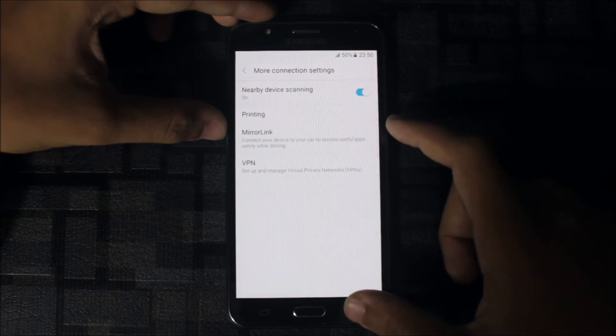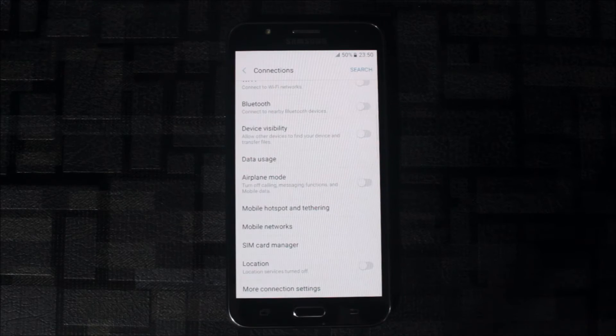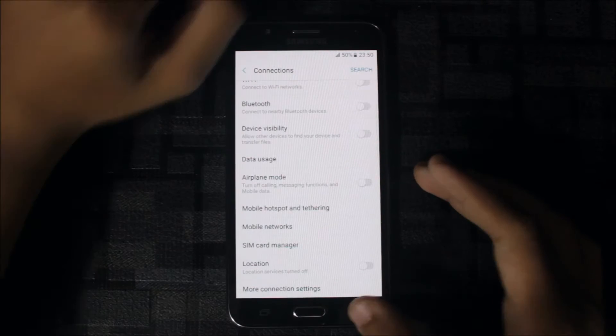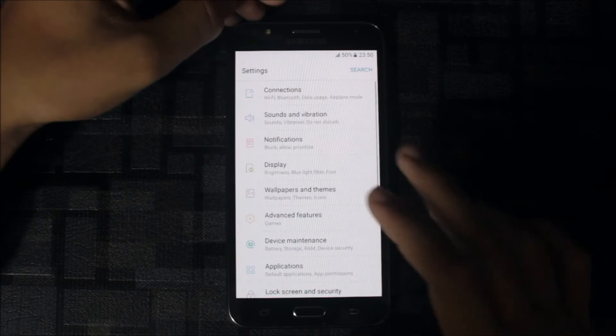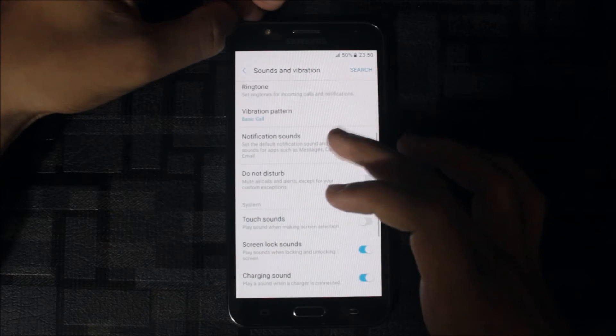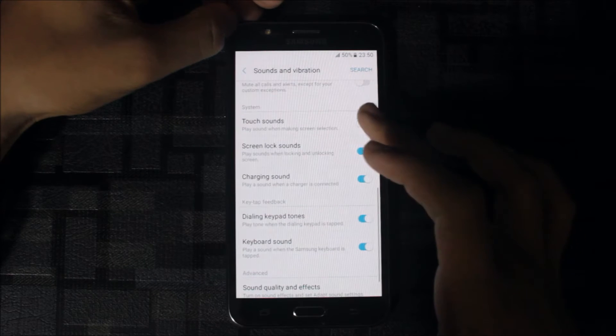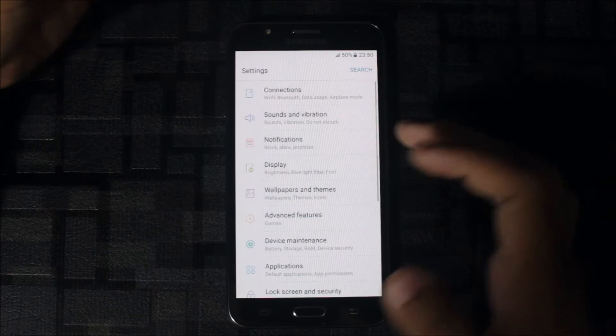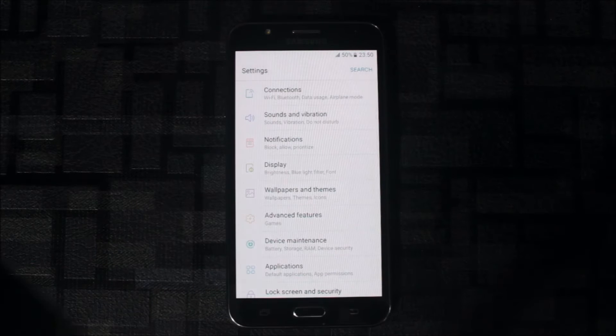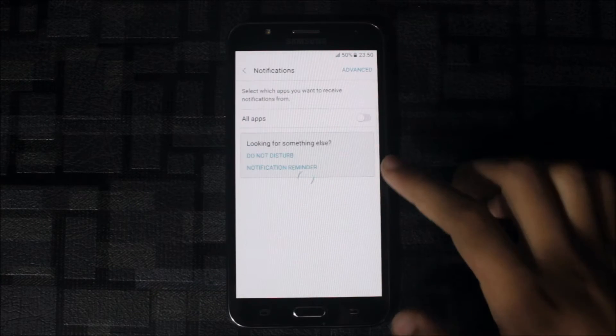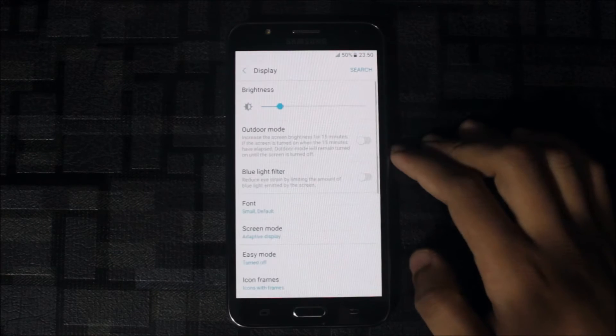Location and more settings. In more settings you do not get the download booster, this feature is missing. In sound and vibrations we get the basic sounds. Touch sounds are somehow changed. Notifications, display.